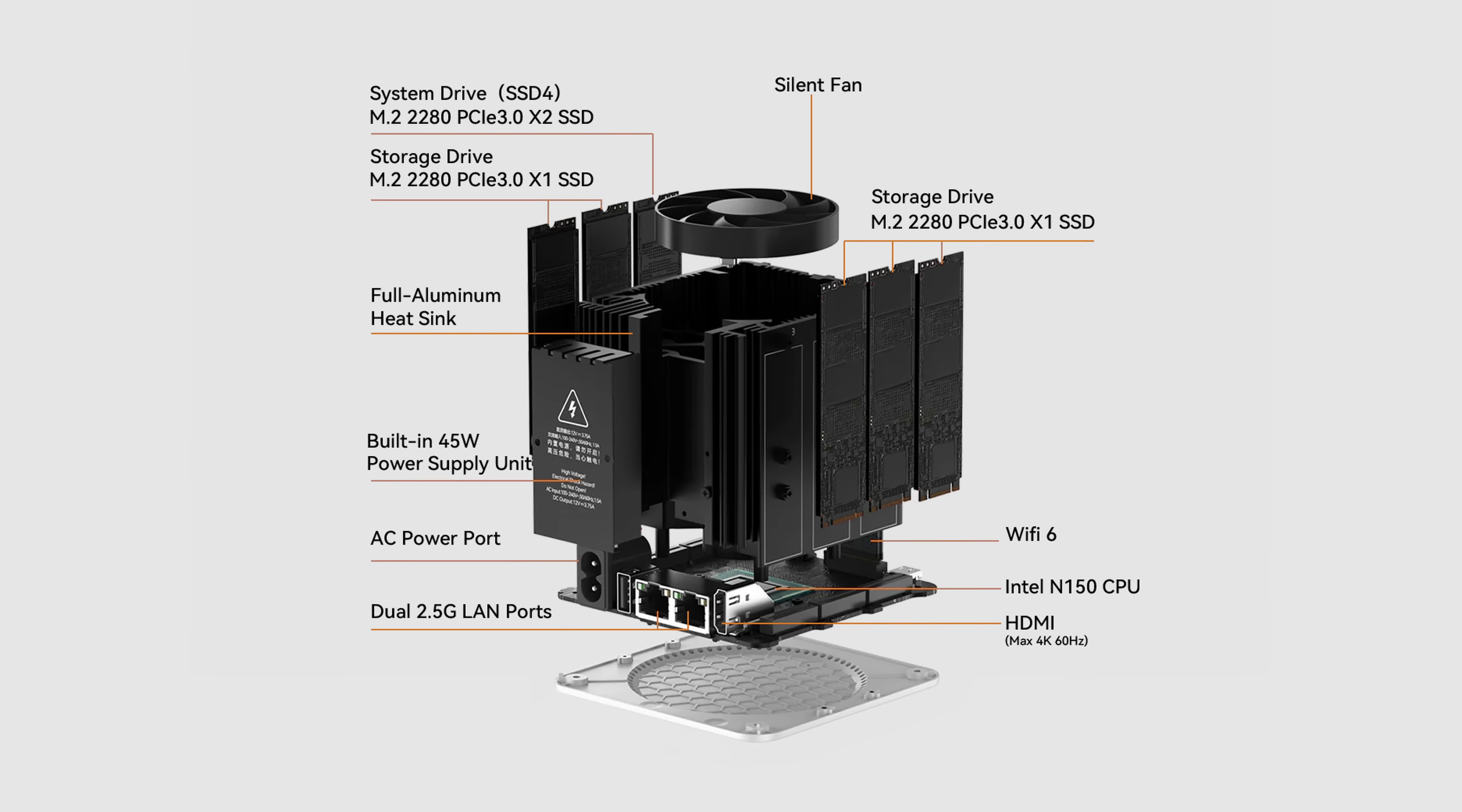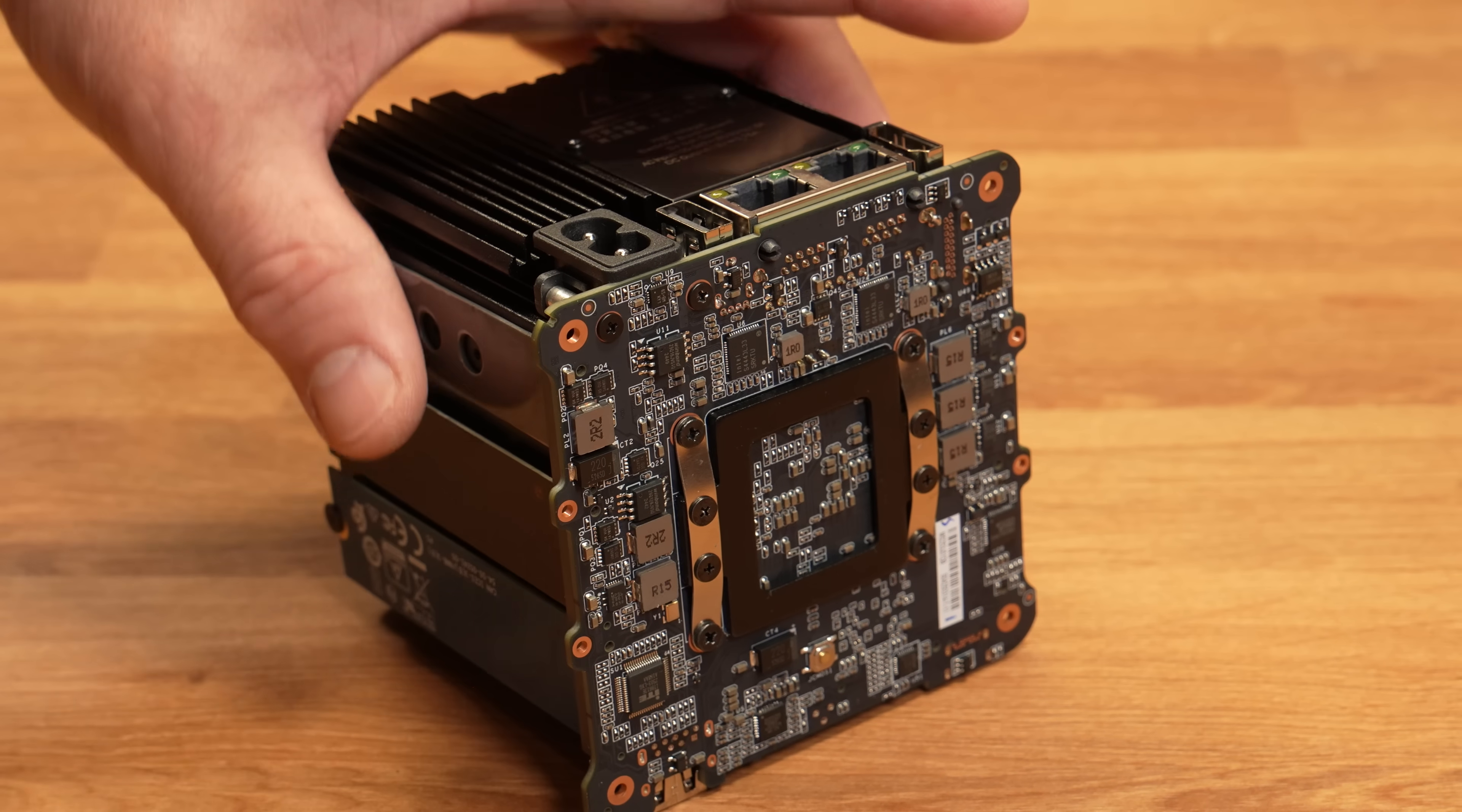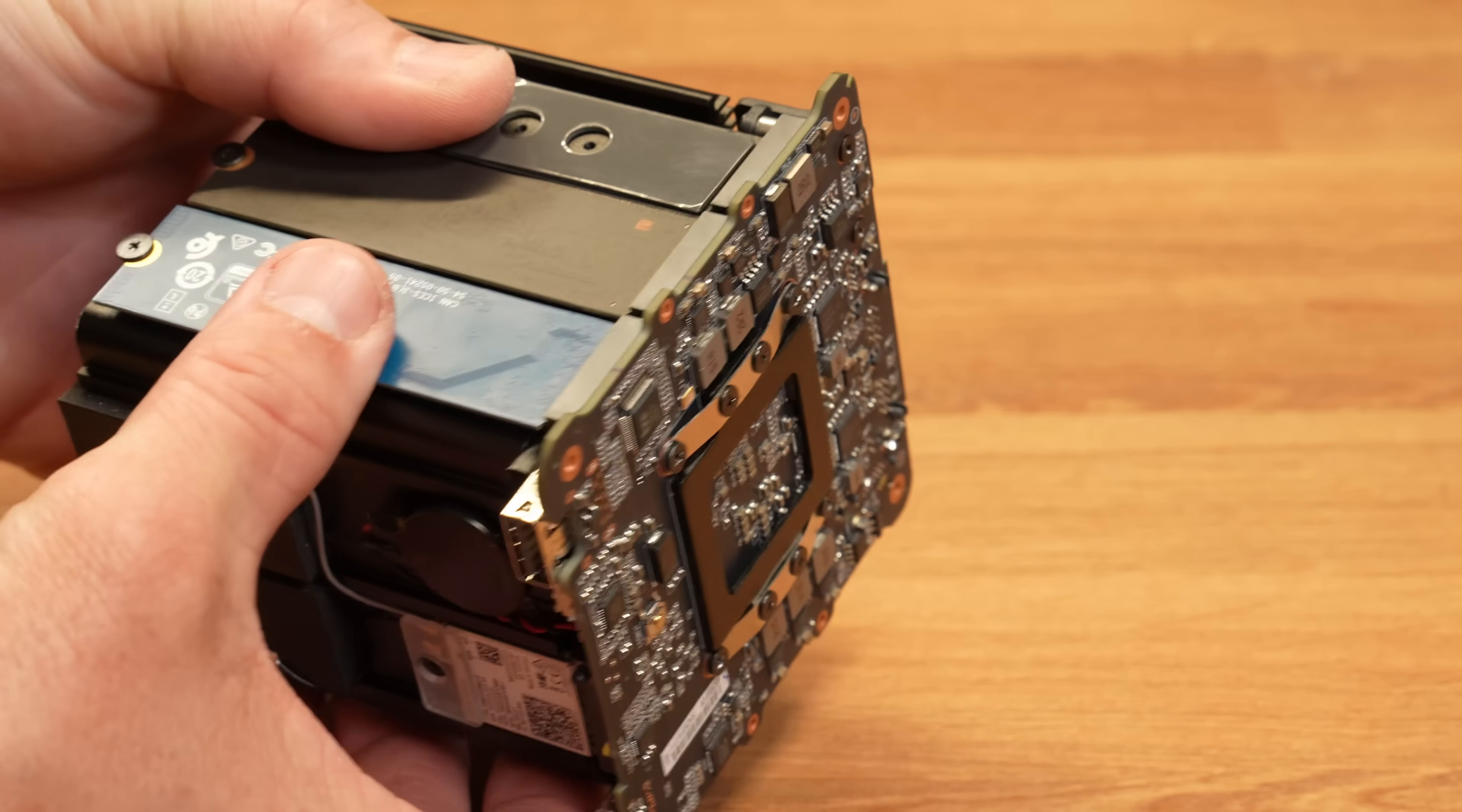is Intel's Twin Lake N150 microprocessor. It has 12 gigs of memory, built-in EMMC storage, six M.2 SSD slots.